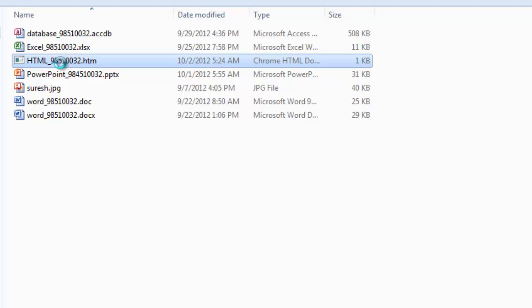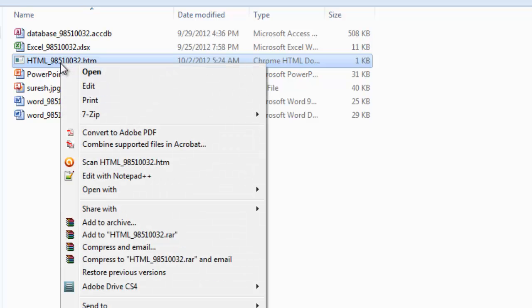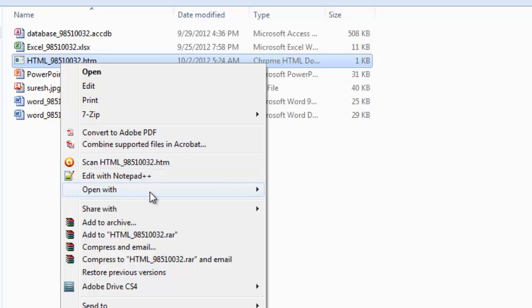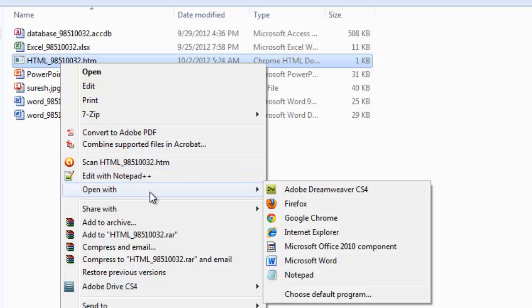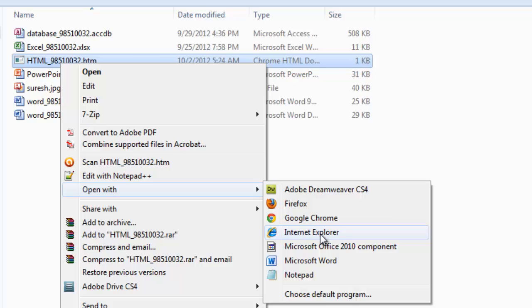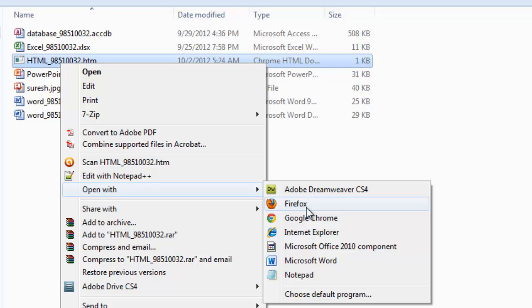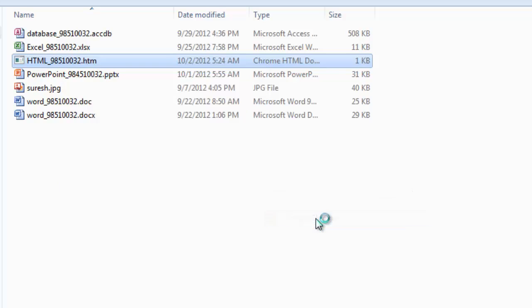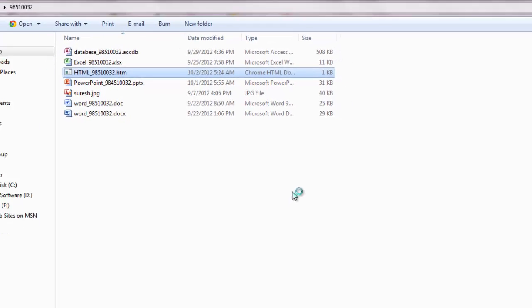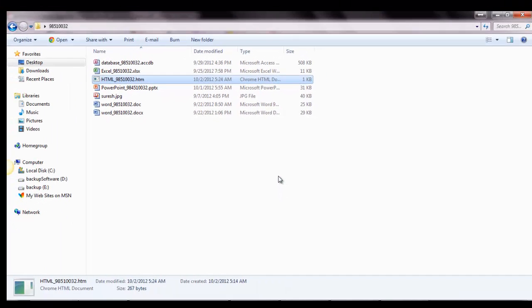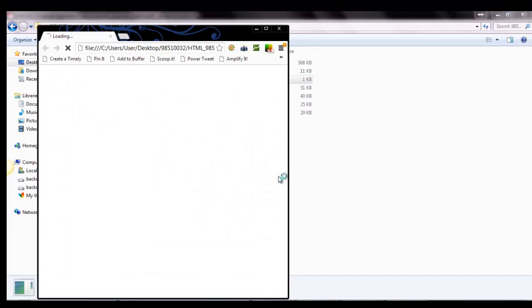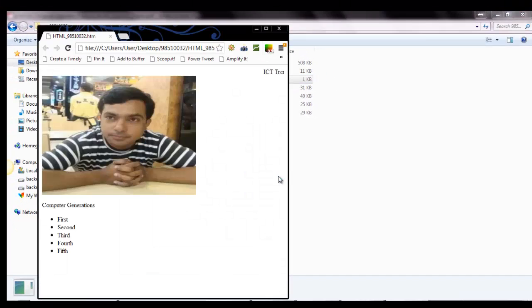So, if I double click this file, it will open in the browser. Or, I can right click the file and choose open with where I want to open. Whether to open it on the Internet Explorer or the Google Chrome or Firefox or if you have any other browser, you can find them here. Let me open this in Google Chrome.